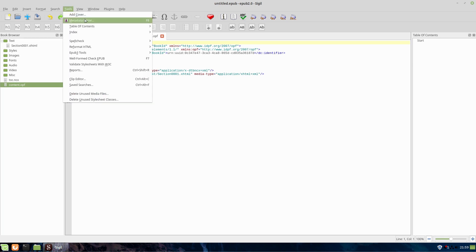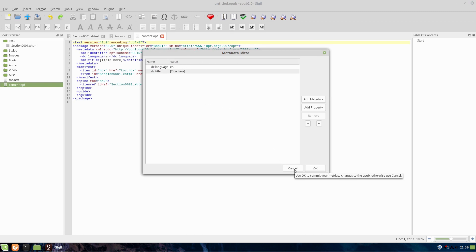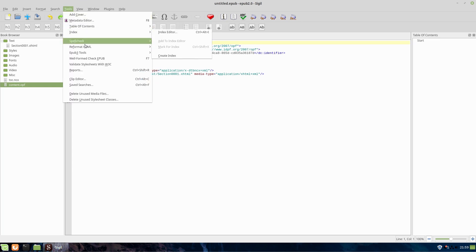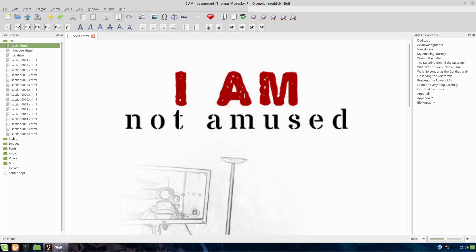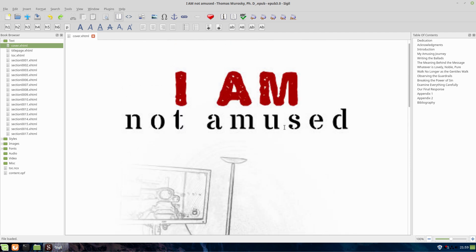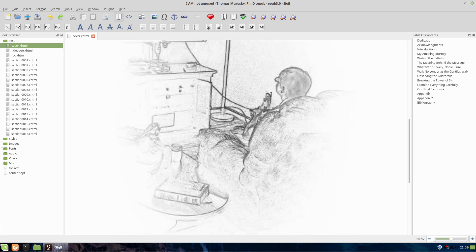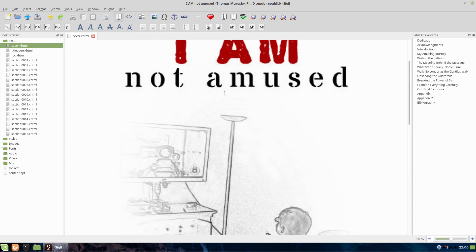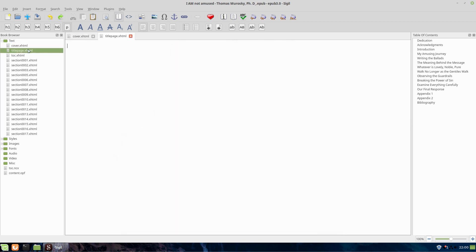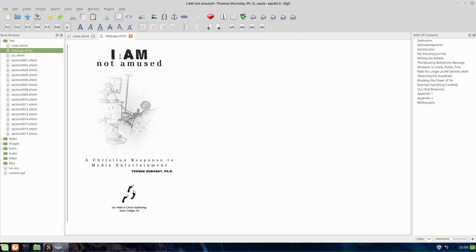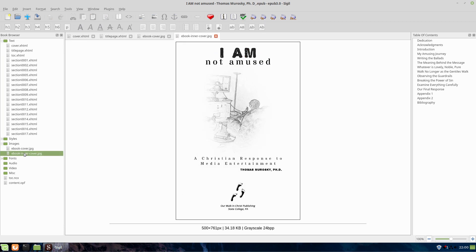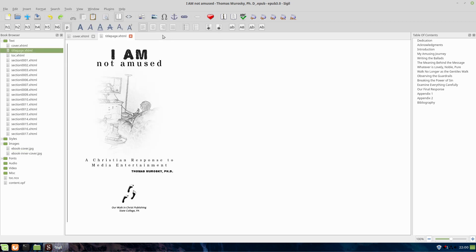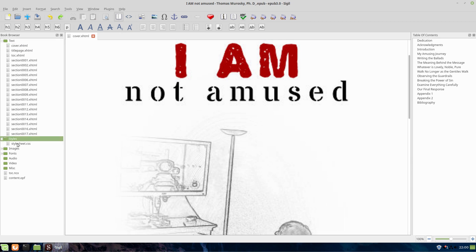We basically have text files, styles for CSS, images for pictures in your book, fonts for embedded fonts, and optionally audio or video. The toc.ncx and content.opf are two necessary XML files. Under Tools, we can add a cover, edit metadata to add author info and description, and build the table of contents. Let's open the actual book. Here it's loading to the cover — this is the full book ready for production. The cover is a picture, and you generally also want a title page picture.